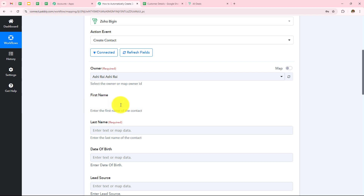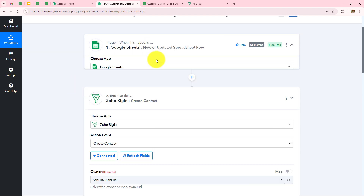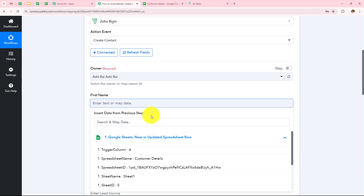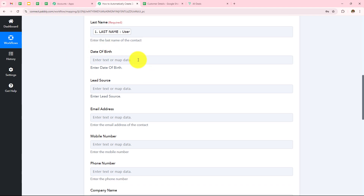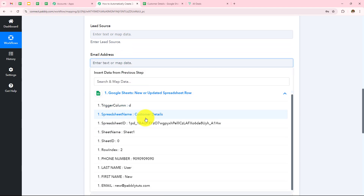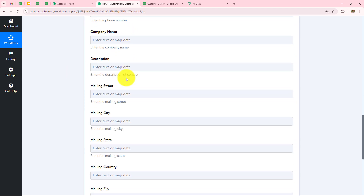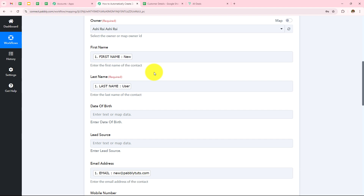The first field is First Name. I'll use a method called mapping, which means entering data from the previous Google Sheets response. I click on First Name, select Google Sheets, and map the first name as 'New'. Then I map Last Name as 'User'. Fields not present in my Google Sheets I leave blank. Next I map the email address 'new@pabblytudes.com' and the mobile number. Mapping is important so that every new response is dynamically used — manually entering data would make it static.